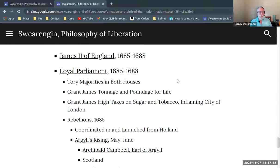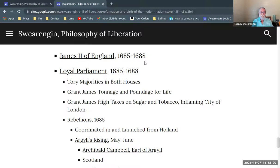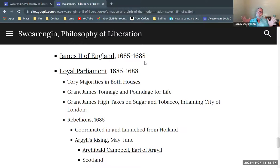James comes to the throne as the legitimate heir and rules from 1685 to 1688, three years. The first Parliament of James is called in 1685 — he doesn't try to rule without Parliament. With the popularity of the monarch, we get Tory and Royalist majorities in both the House of Lords and the House of Commons, and they grant James tonnage and poundage for life, just like the old tradition.